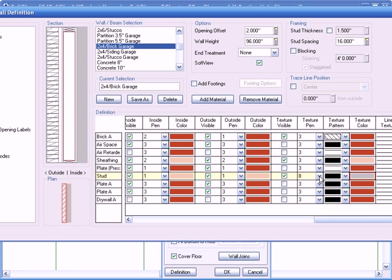So, our pen... Our texture pen is set to number 8. So, just remember that. As you can see, the plan view is correct.